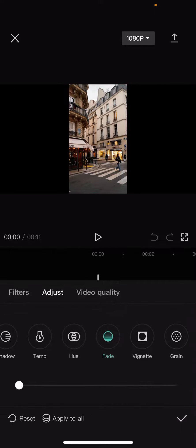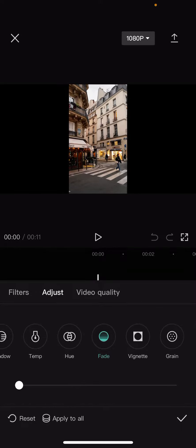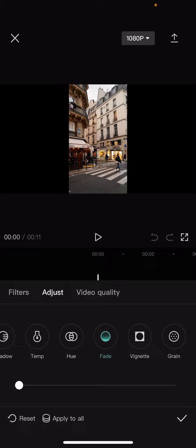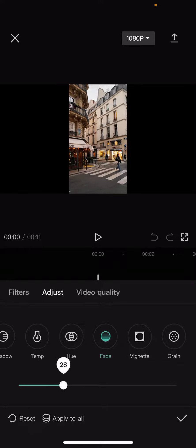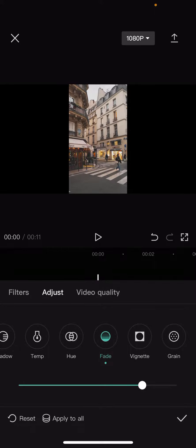And now select the fade option. And here you can see that with this bar you can fade your videos or images. And when you are done, just click on the check mark option on the bottom of the screen.